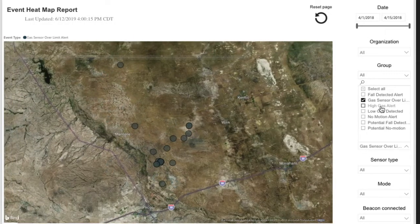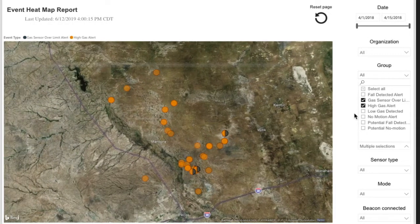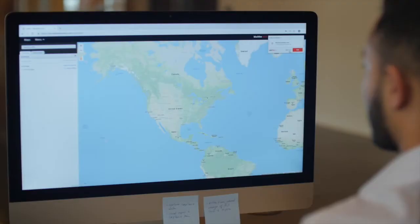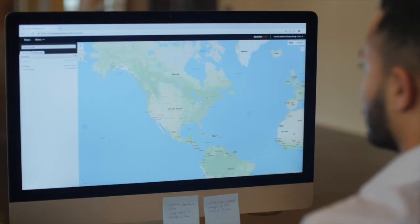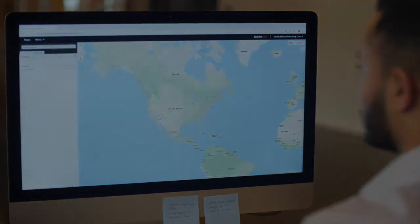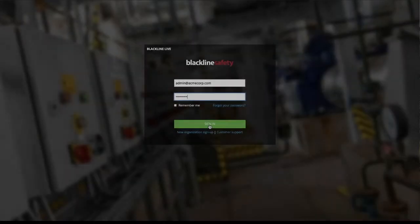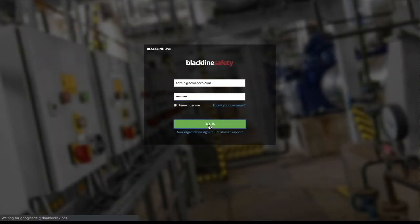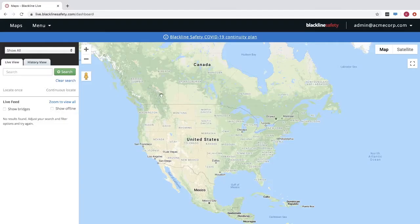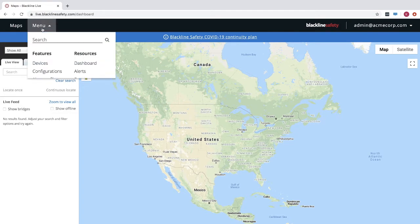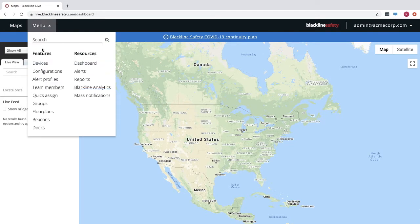The events map can be accessed as part of the Blackline Analytics suite and works in combination with the events report. The events map report can be accessed by navigating to Blackline Analytics in the main menu and clicking the name of the report in the sidebar.